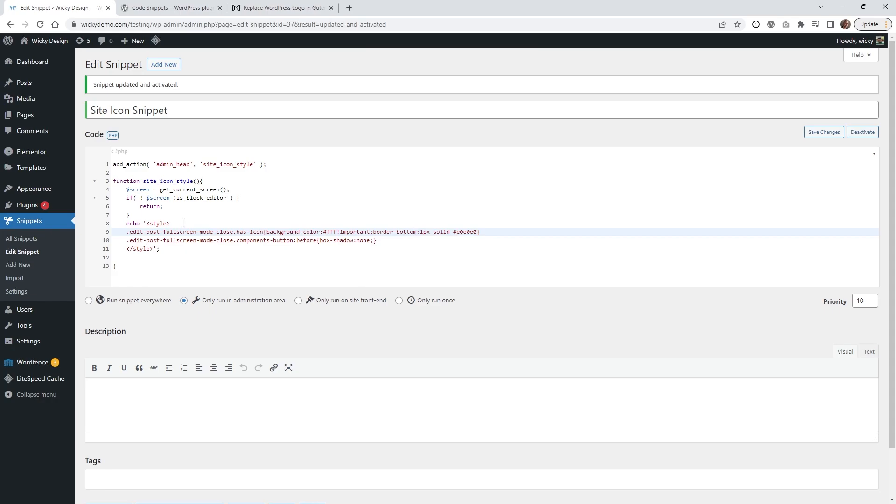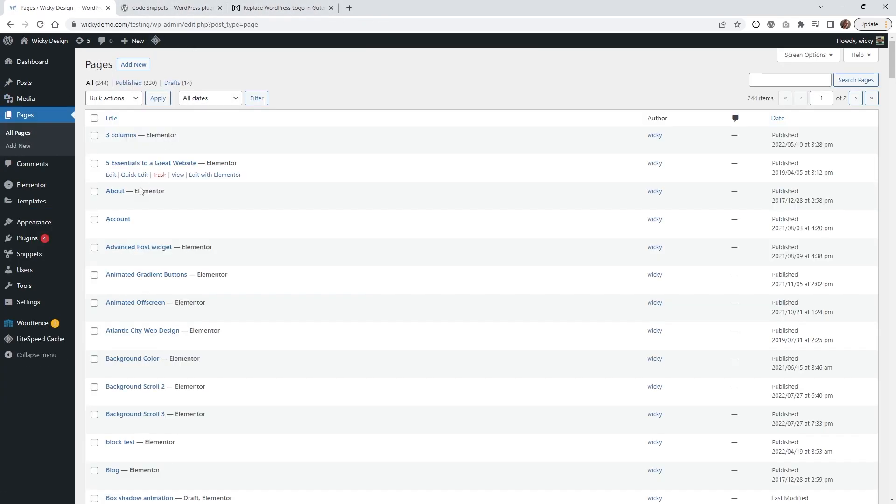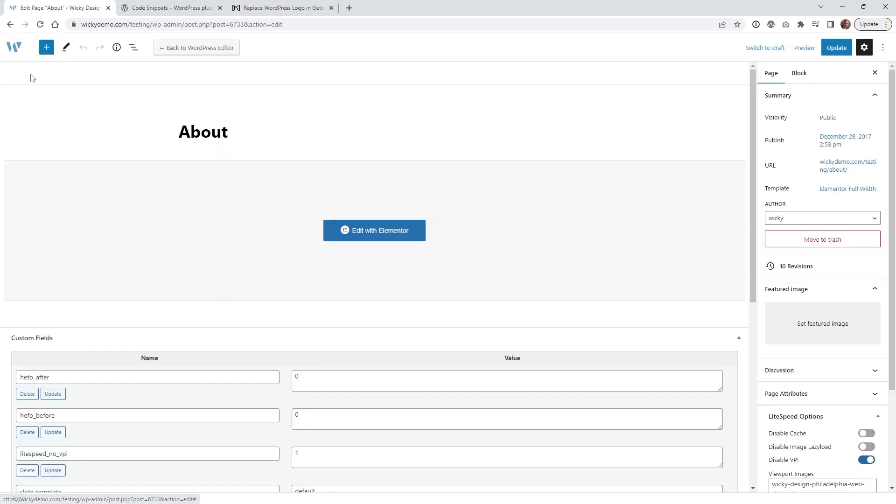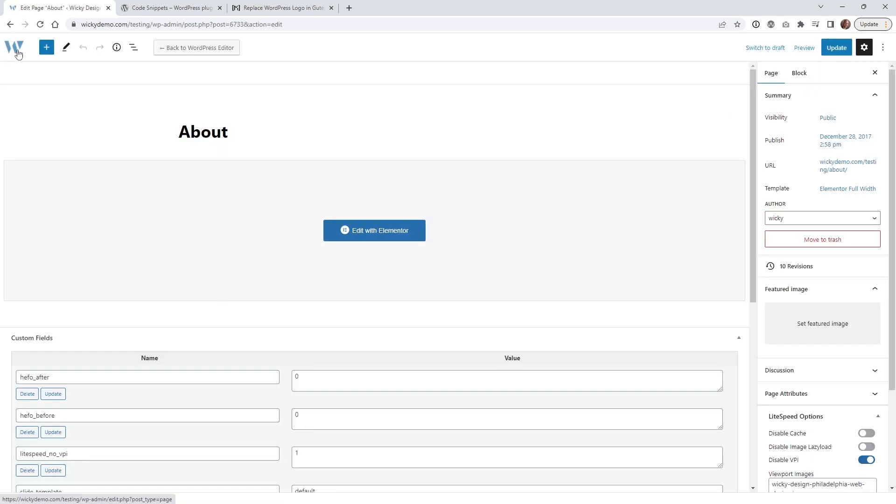And that's it. Once you hit save and activate, if you go back into your page in full screen mode, you're going to notice that it no longer has that ugly black background.